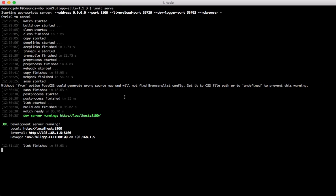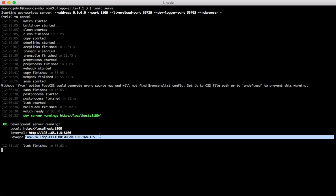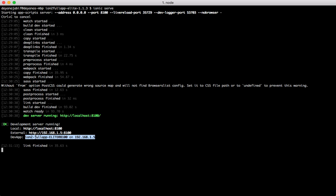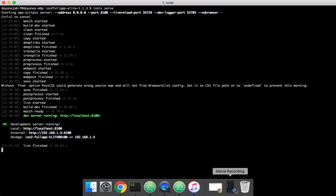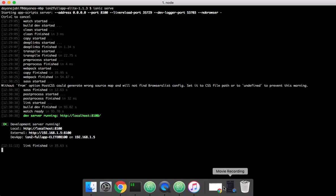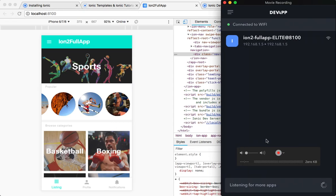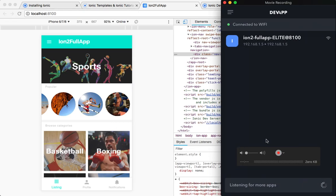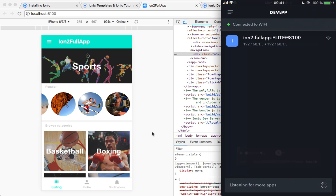When you build your app with ionic serve, you will see this DevApp and you will see this. So, you have to go to your phone, open the app. I have it here. Open the app and it will automatically discover. You have to connect both your phone and your computer to the same wifi network.